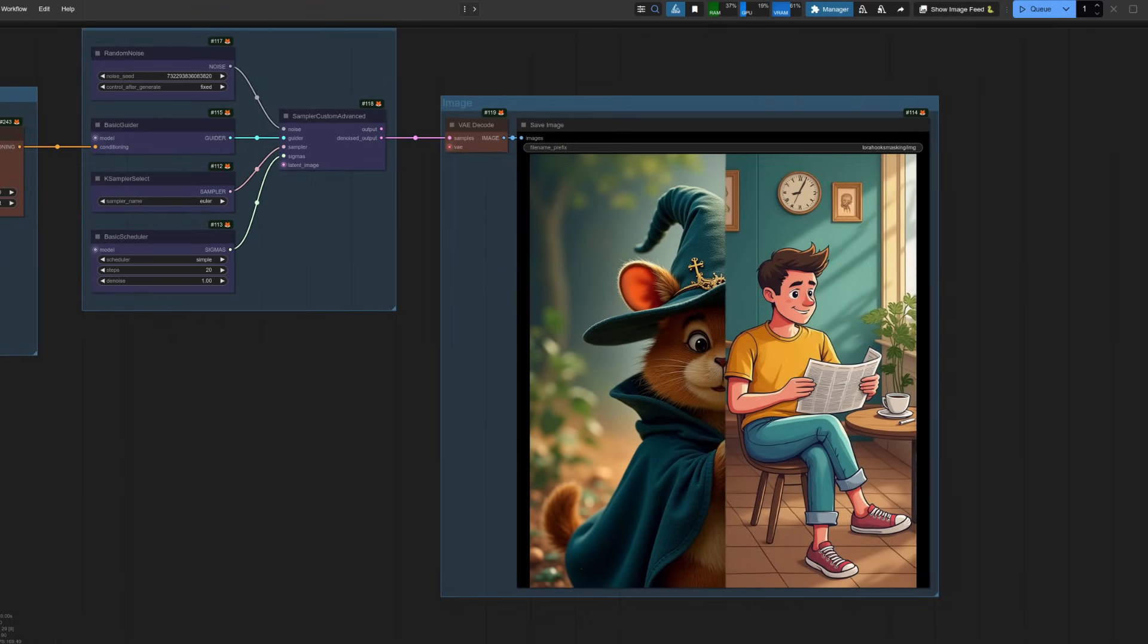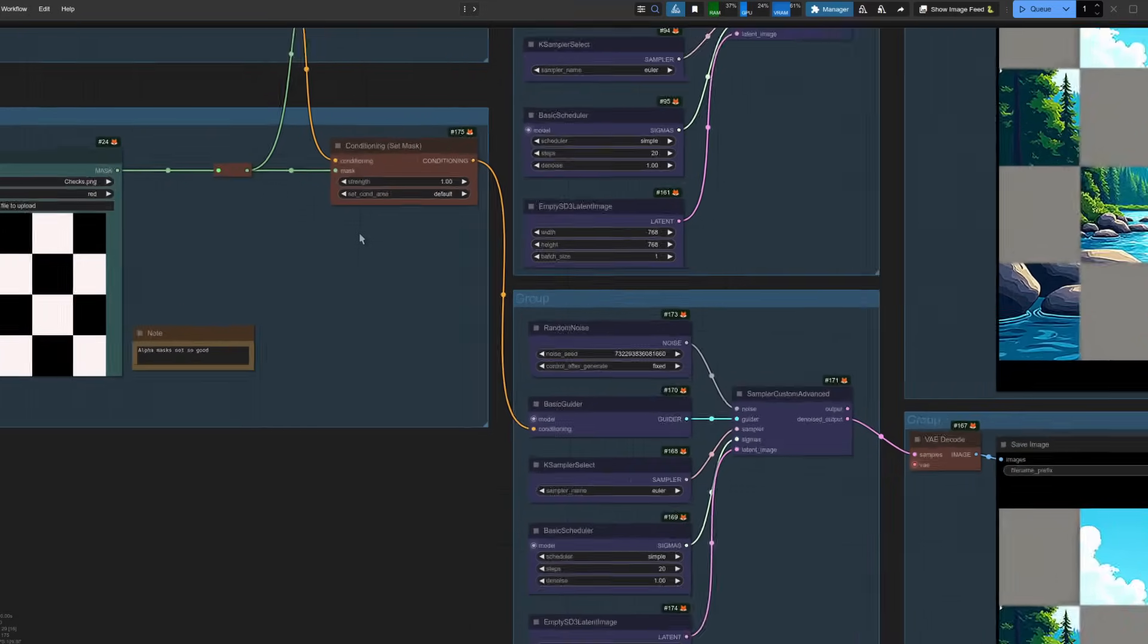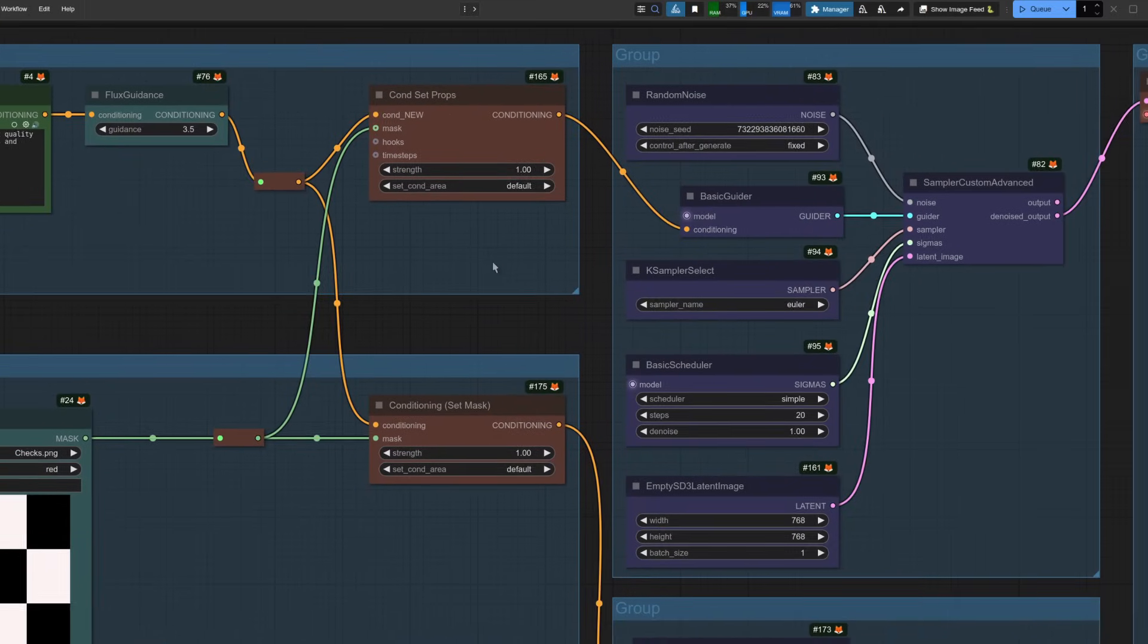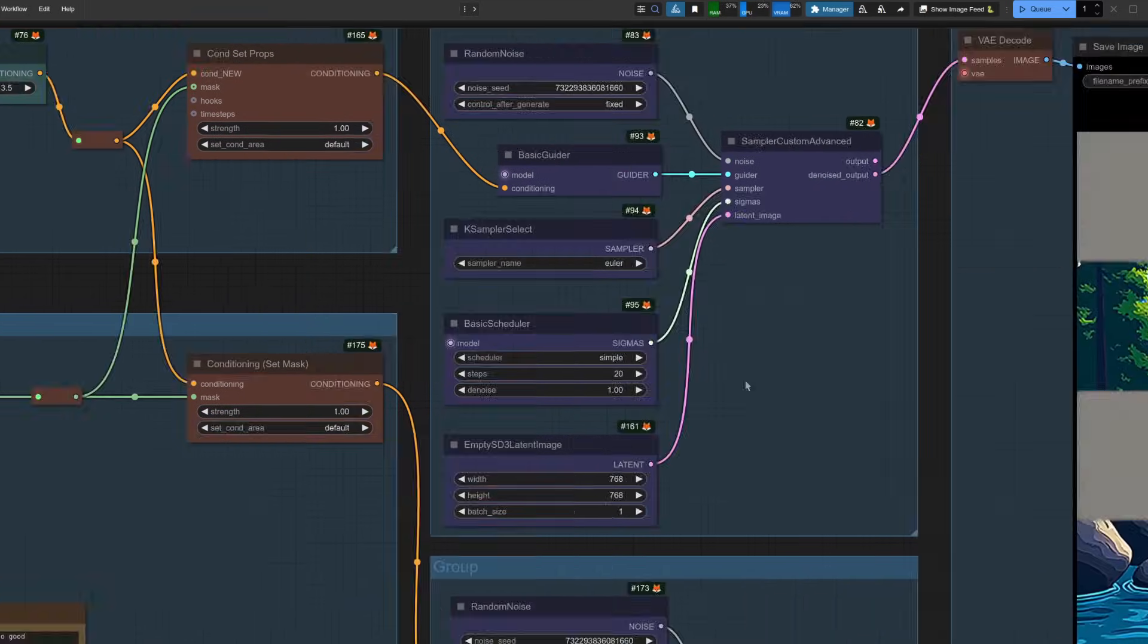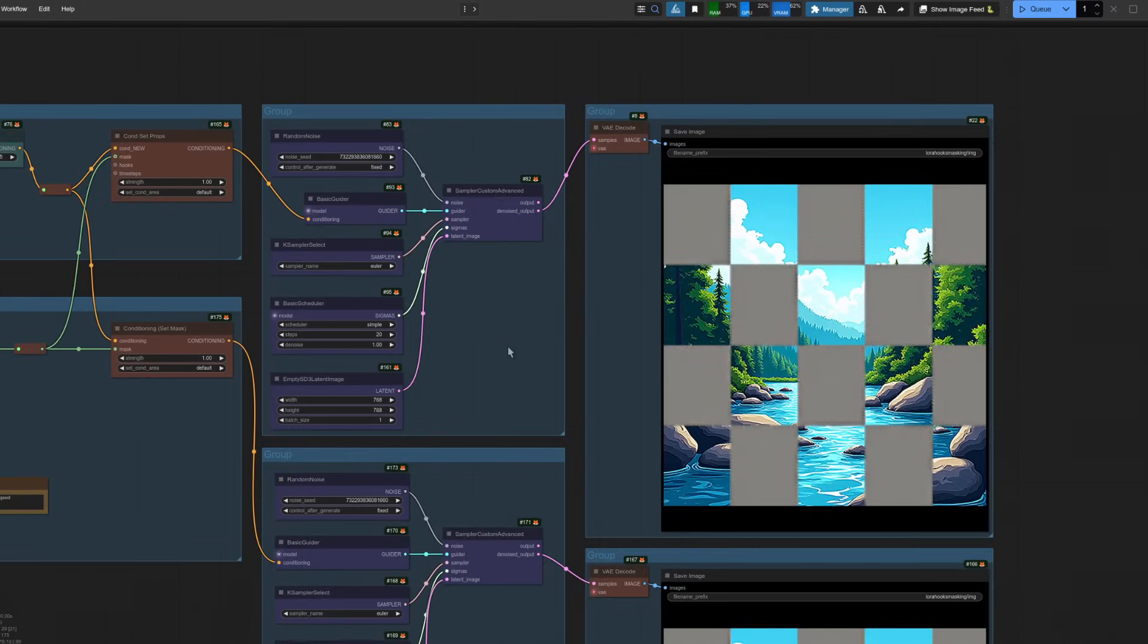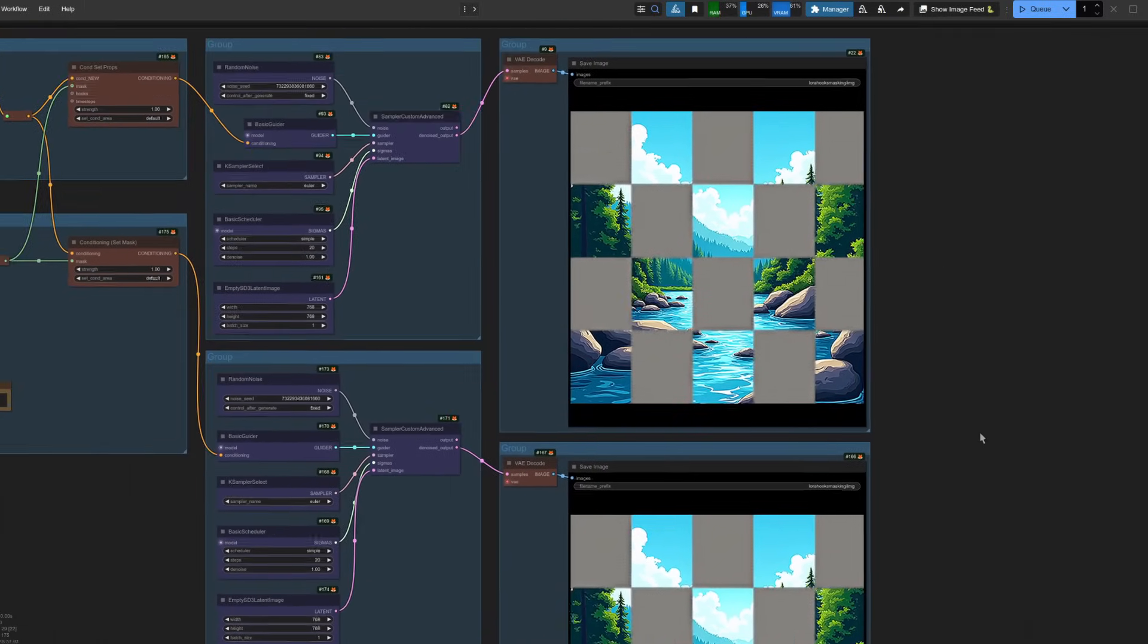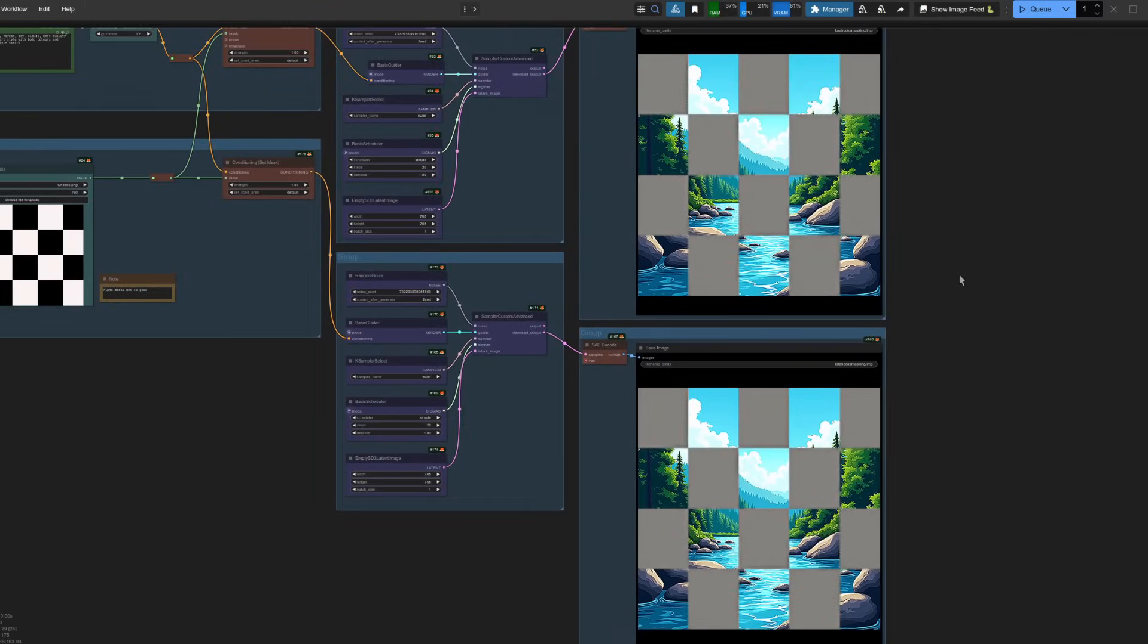But nerdy, I can do this all already. Why the new nodes? That's right. So far, we've not really done much new other than, well, use the new nodes. For example, you could have used the conditioning set mask node, like we've got over here. So there's conditioning set props, there's conditioning set mask, doing the same thing, and yeah, we've got the same result.